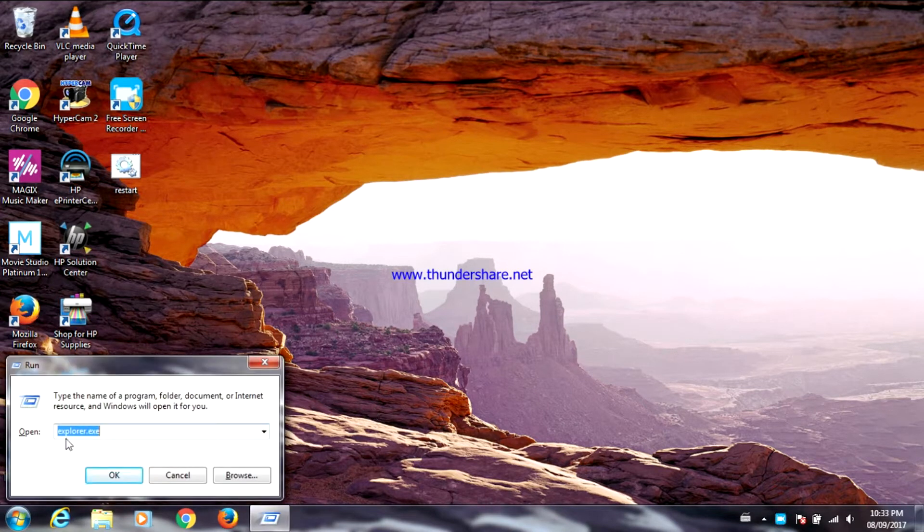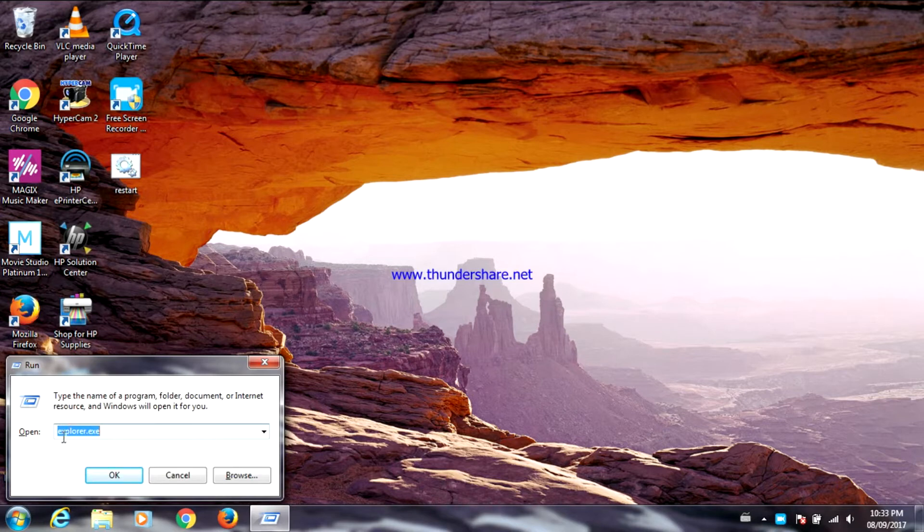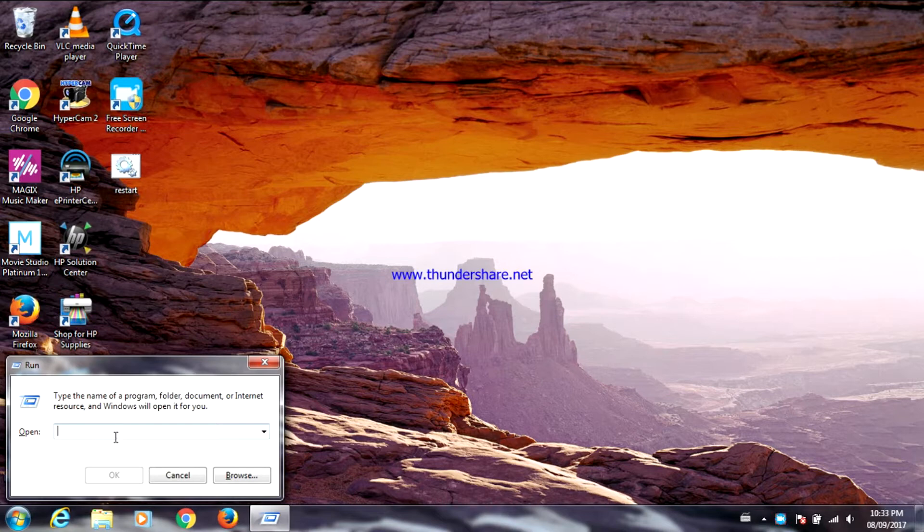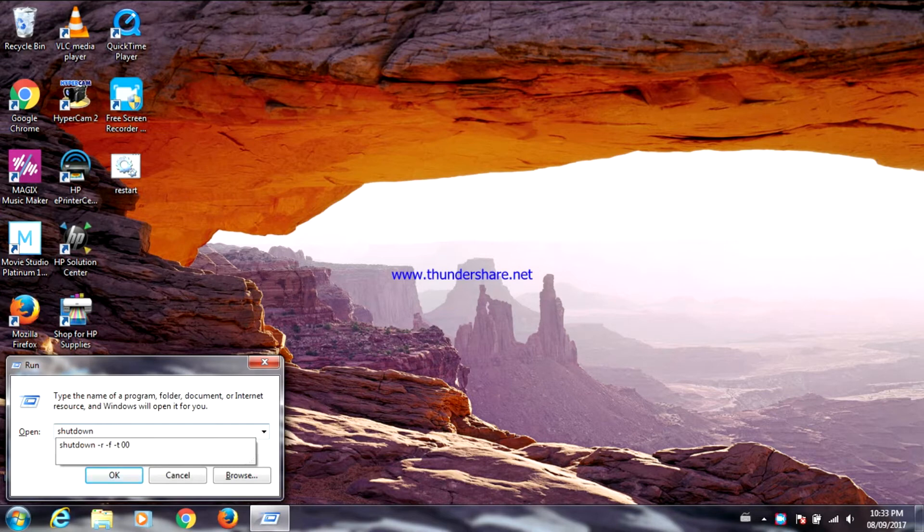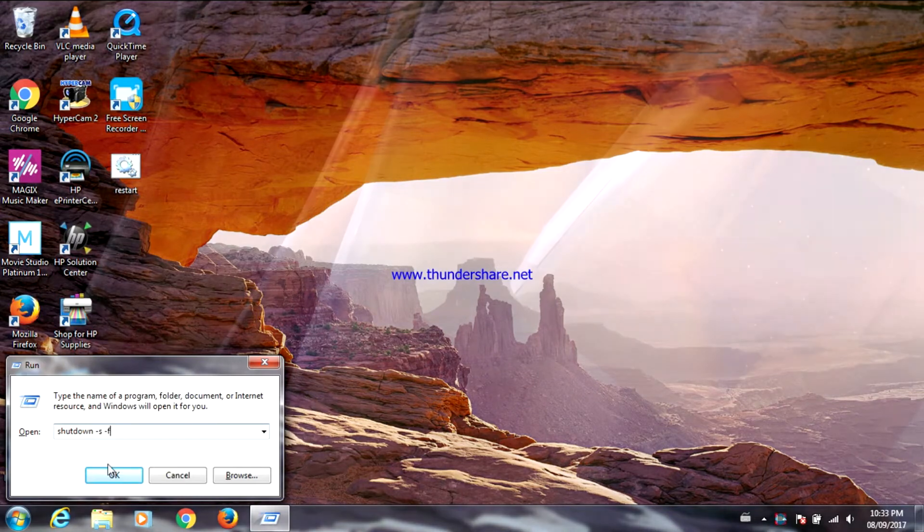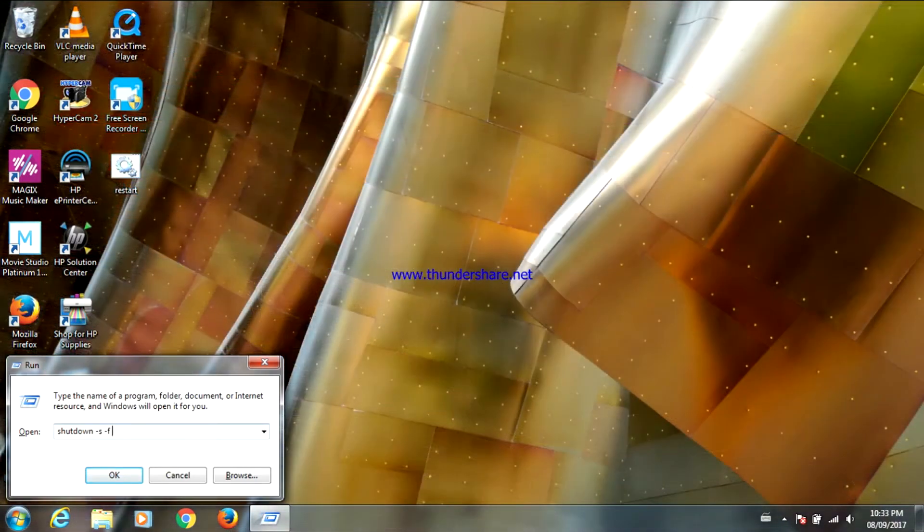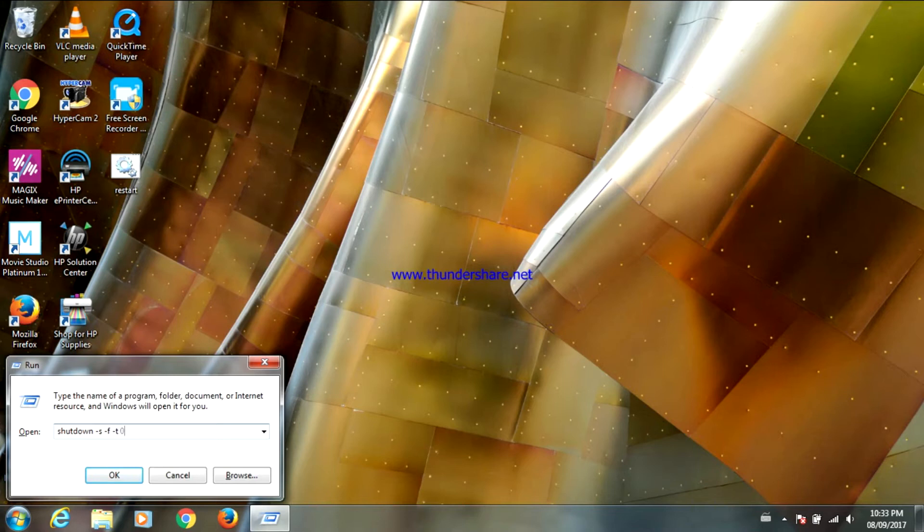Now go to open and backspace explorer.exe or whatever it says. Now type shutdown -s -f -t 00. Now click OK.